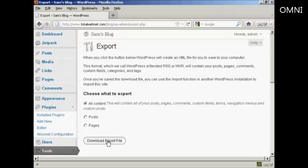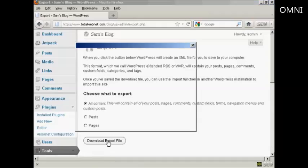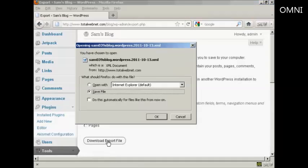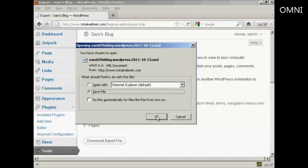Simply click here on Download Export File. What you then do is save this to your computer's hard drive. So Save File and click OK.